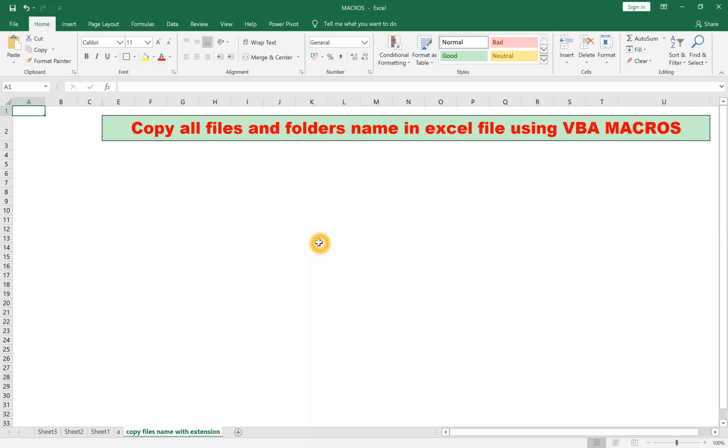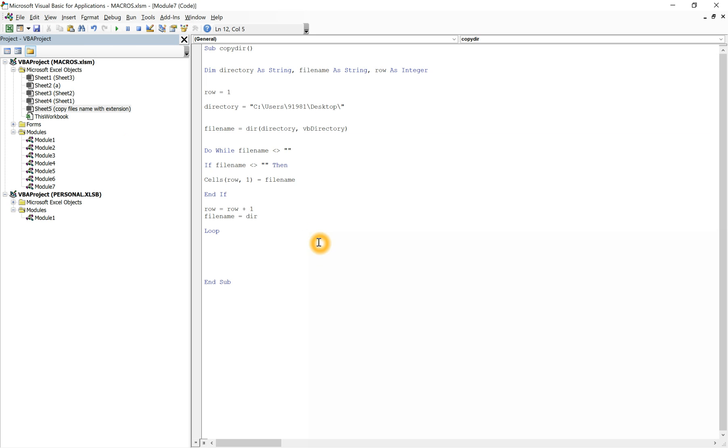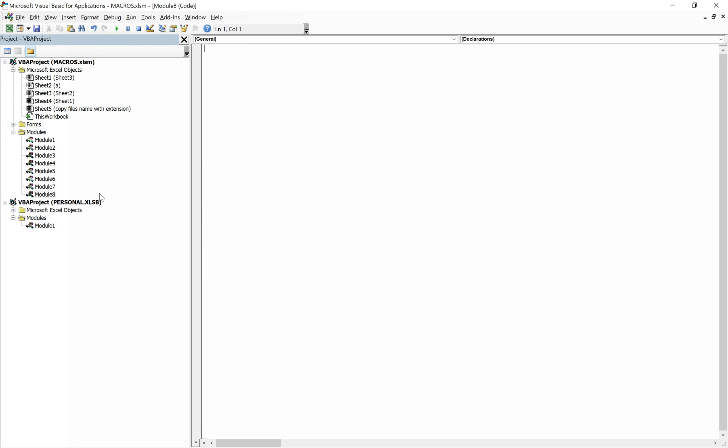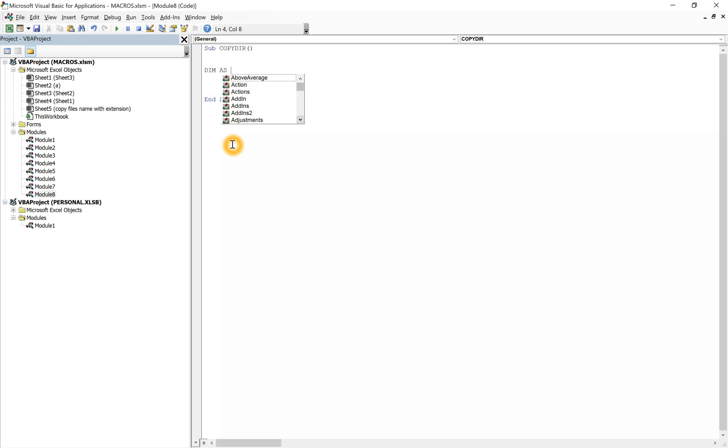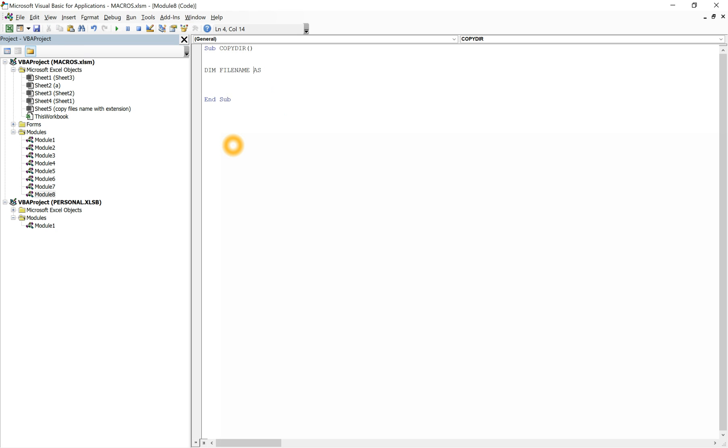Open VBA editor, create a new module. Give it a name - copy dir. Define variables: file name as string, folder as string, and row as integer.